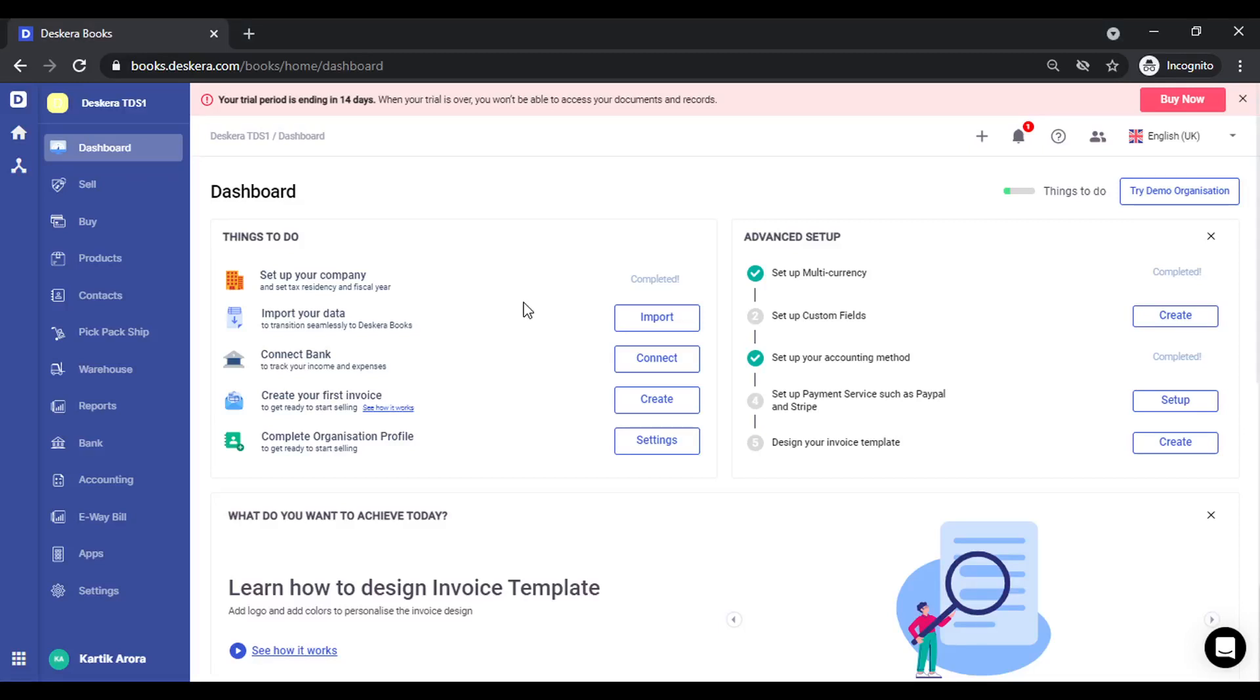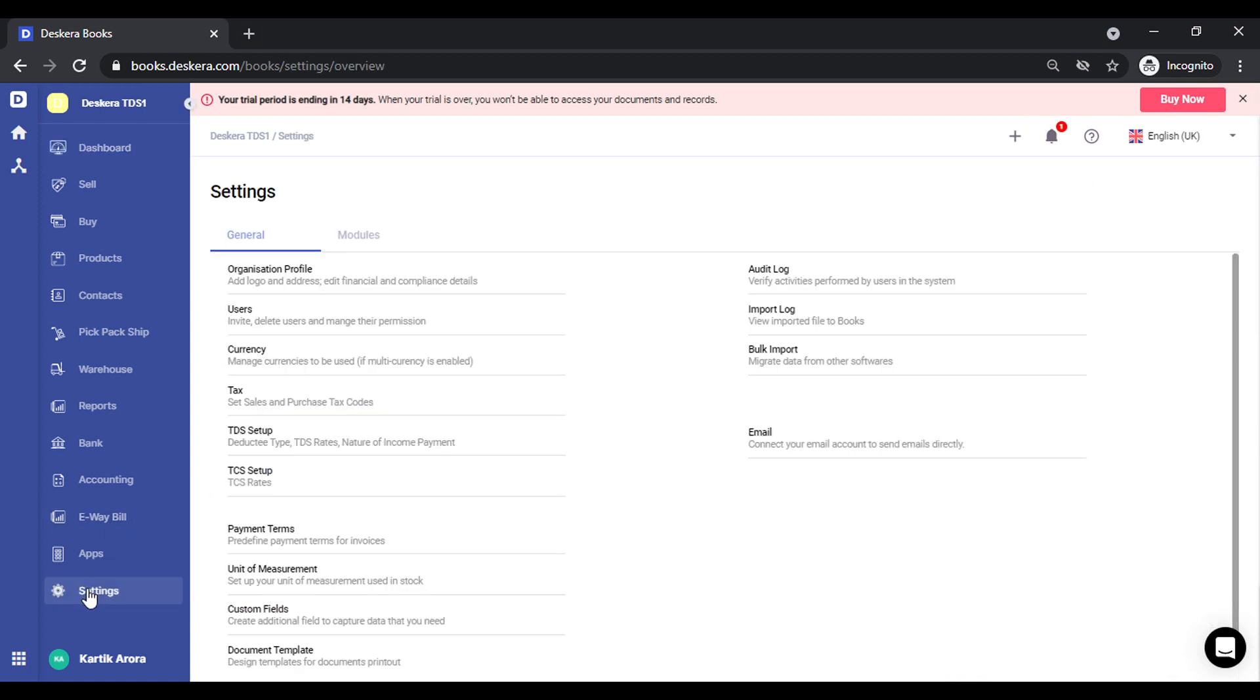Hi, today we will see how you can manage TDS in Deskira books. So TDS stands for tax deducted at source. We will see how you can set up TDS rates, apply them in bills, and view the reports.